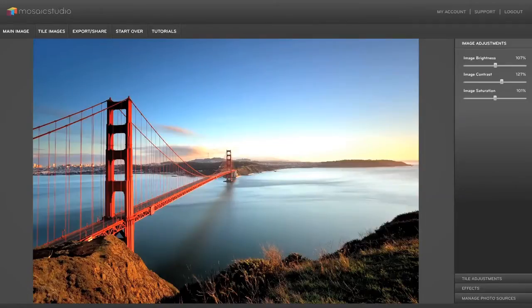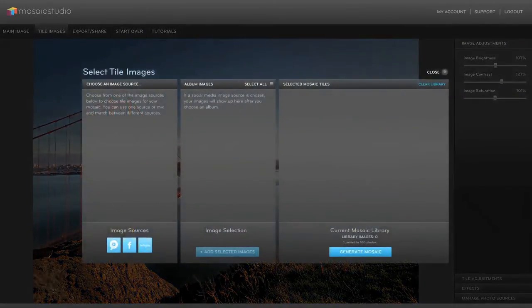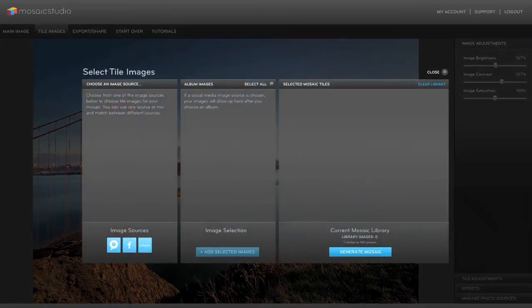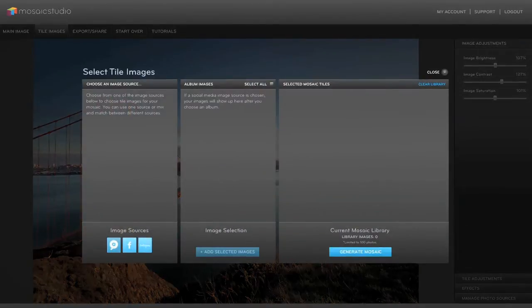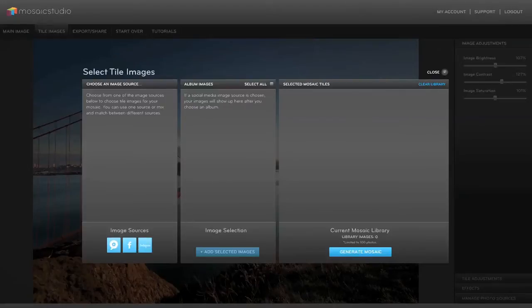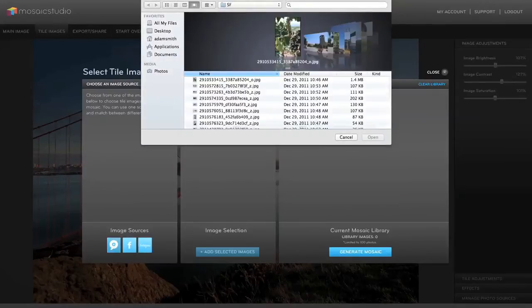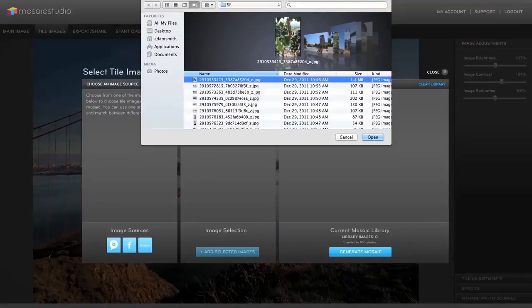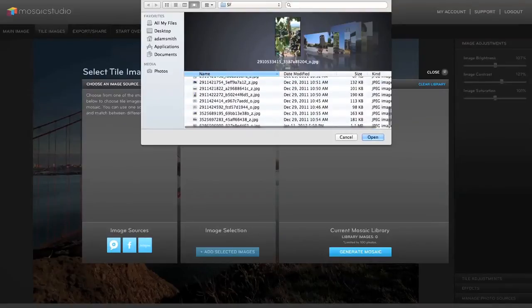So now that we've got our main image we can choose tile images. Same thing with your image sources. I've got hard drive, Facebook, and Instagram. The pro version of the application also adds Flickr and SmugMug as photo sources. But here again we're just going to work from the hard drive and I'm just going to select this whole folder of images here.